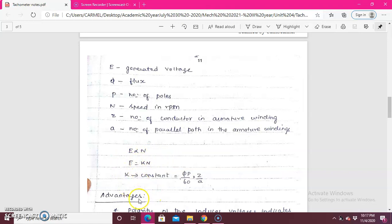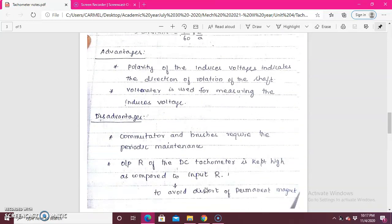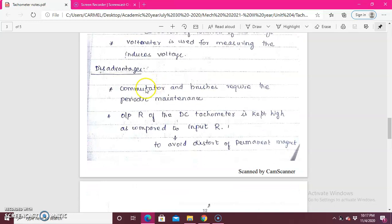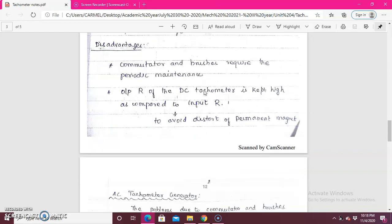K is replaced with φPZ / 60A. The advantages of the DC tachogenerator are: the polarity indicates the direction of rotation, and we can also identify the induced voltage using the voltmeter. The disadvantage is that it has a commutator and brushes, so periodic maintenance is very important. Also, the output resistance is kept high compared with the input, and there can be some distortion of the permanent magnet.